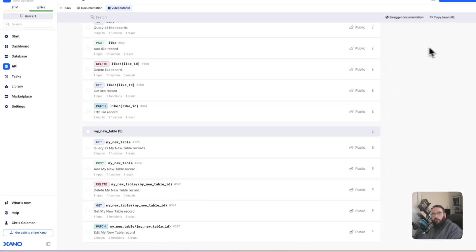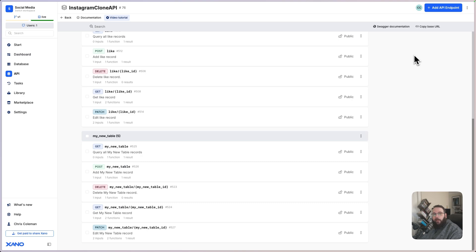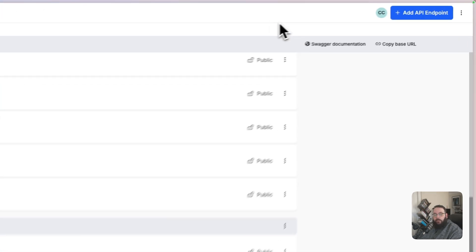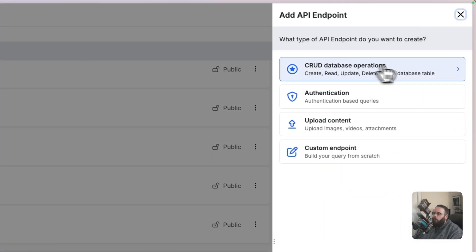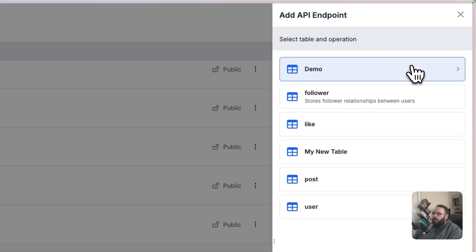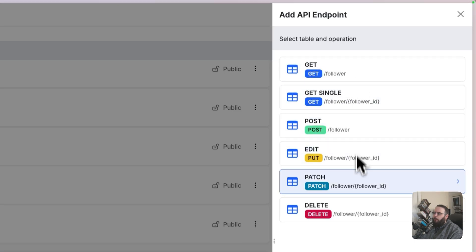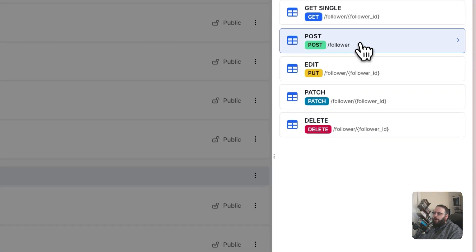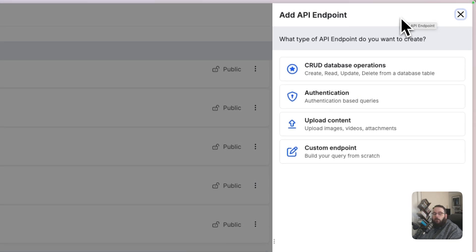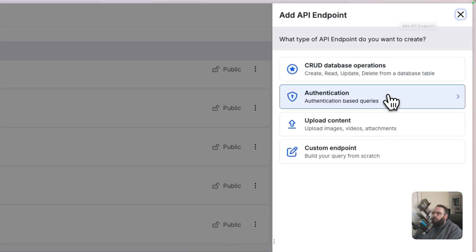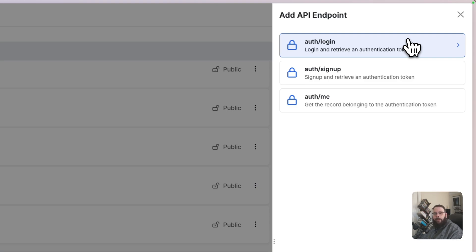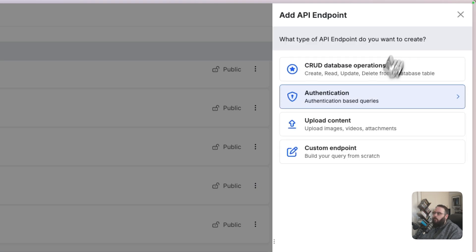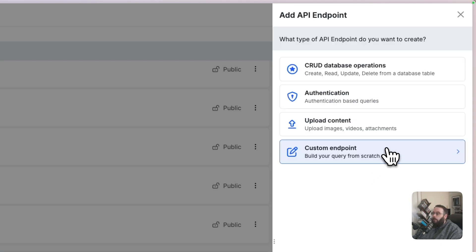If you did not choose to generate the default API endpoints when creating your table, you can still do so by clicking Add API Endpoint and choosing CRUD Database Operations. Choose your table, and then choose the endpoint that you would like to create. Xano offers additional default API endpoints for you, such as endpoints for authentication. This is for logging in, signing up, and verifying an authenticated user's information. We have content upload API endpoints for uploading files. And finally, we have an option for you to build an API endpoint from scratch.